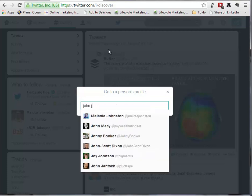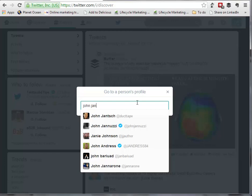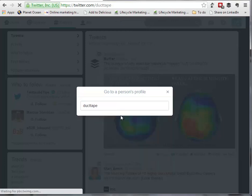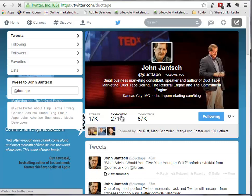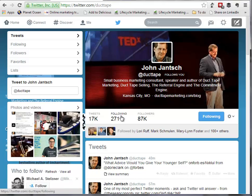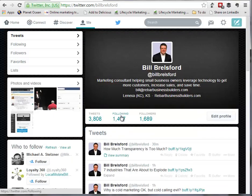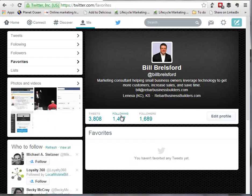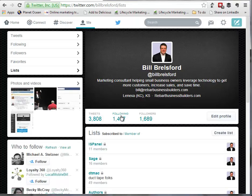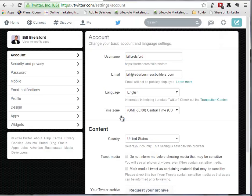I'll search for John Jantz — and there he is, so I can go directly to his profile. If I want to go back to my profile, I can hit G, P. A few others: if I want to look at my favorites, I can hit G, F — go to favorites. G, L will get me to my lists. And G, S will take me to my settings.